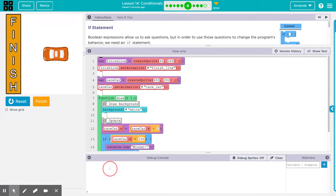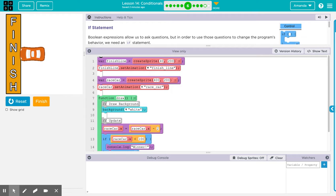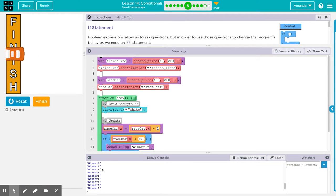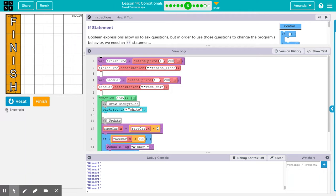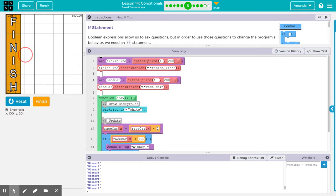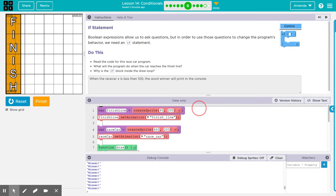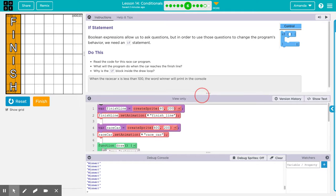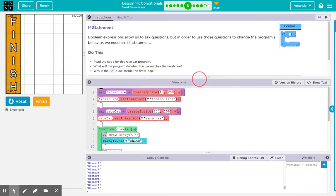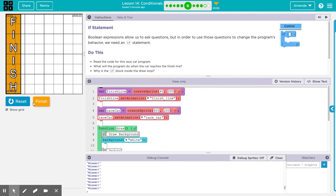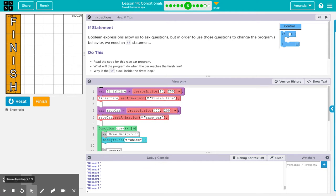I'm going to scroll this up just below my if statement and let's see what happens. We're paying attention to this area down here. Right now we've got no words, nothing going on, and then all of a sudden we've got winner. So what we said is if the race car's X position is less than 100, once the race car's middle passes over that point, we get this winner printed in the console.